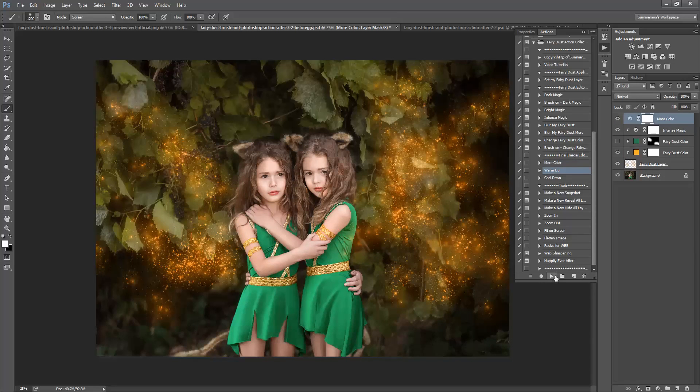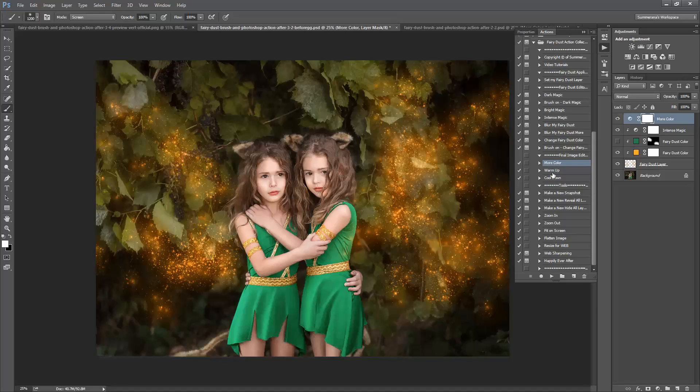You can also add more color again by duplicating this layer or playing the action again. You can do the same for all of them.